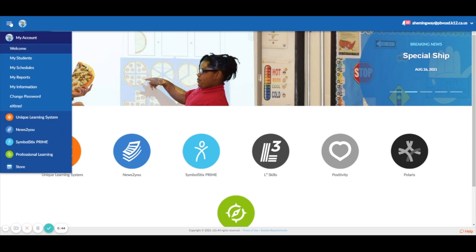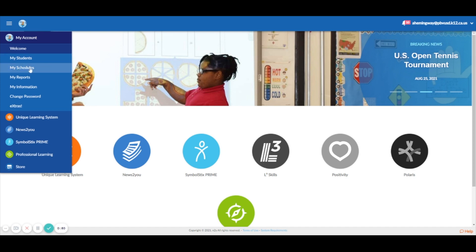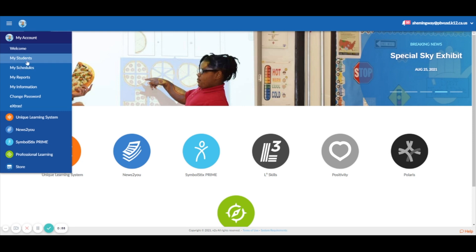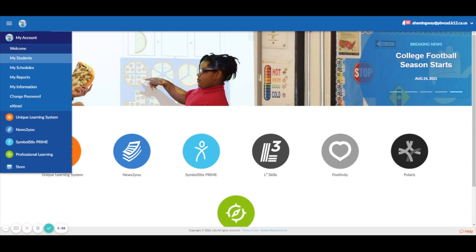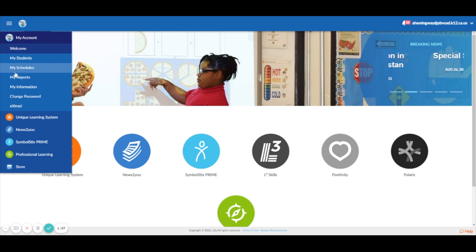I'm logged into my Unique Learning System account. I'm not going to click on this for privacy reasons, but you want to make sure that you have all of your students imported here and on your roster for Unique Learning System. And then what you want to do is go to My Schedules.